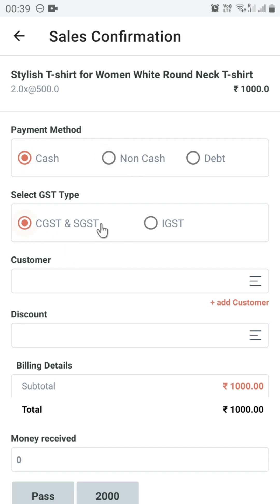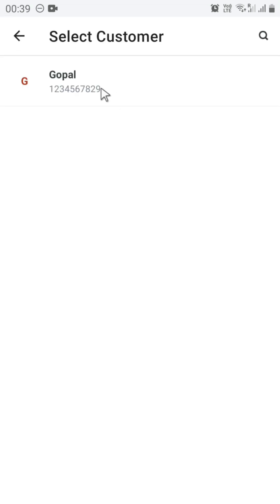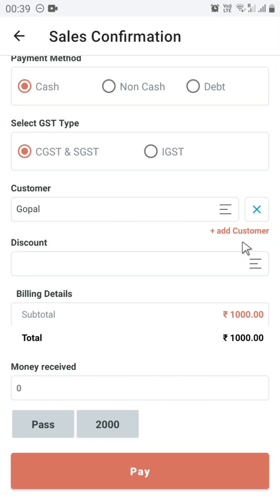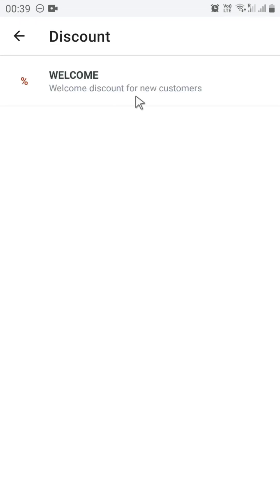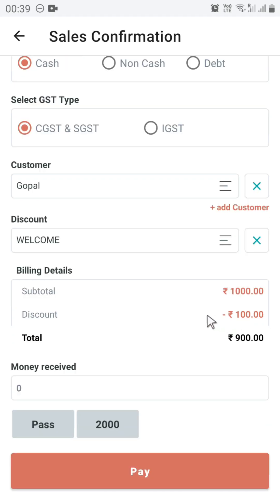Select the GST — by default it is CGST and SGST. Select the customer. Then select the discount. You can see the newly created discount is listed under Discount. Select the discount, and you can see the discount has been successfully added.